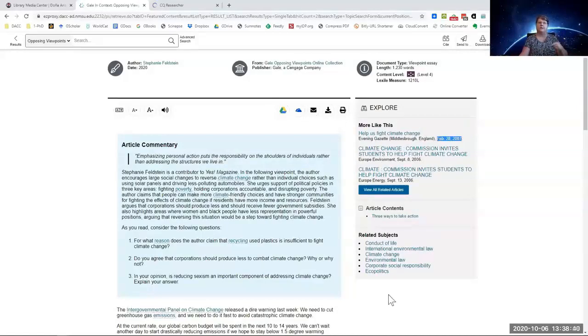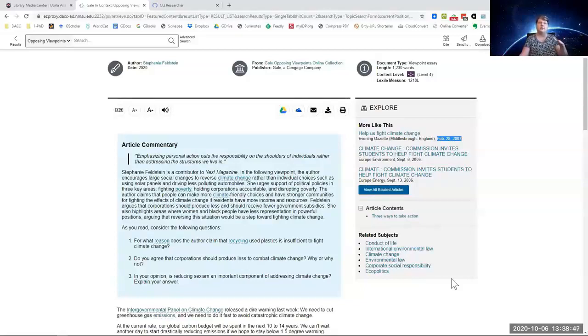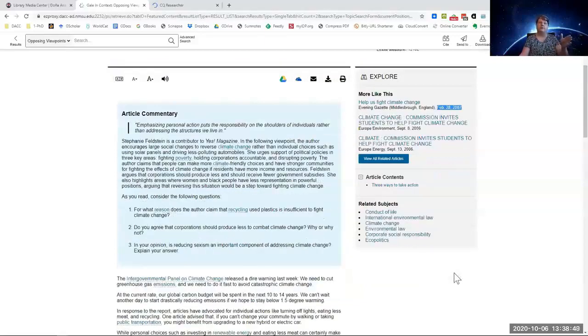It thinks that are related to what is being discussed in this particular article. Subjects here, climate change, corporate social responsibility, if that's the direction you want to go as opposed to personal responsibility.